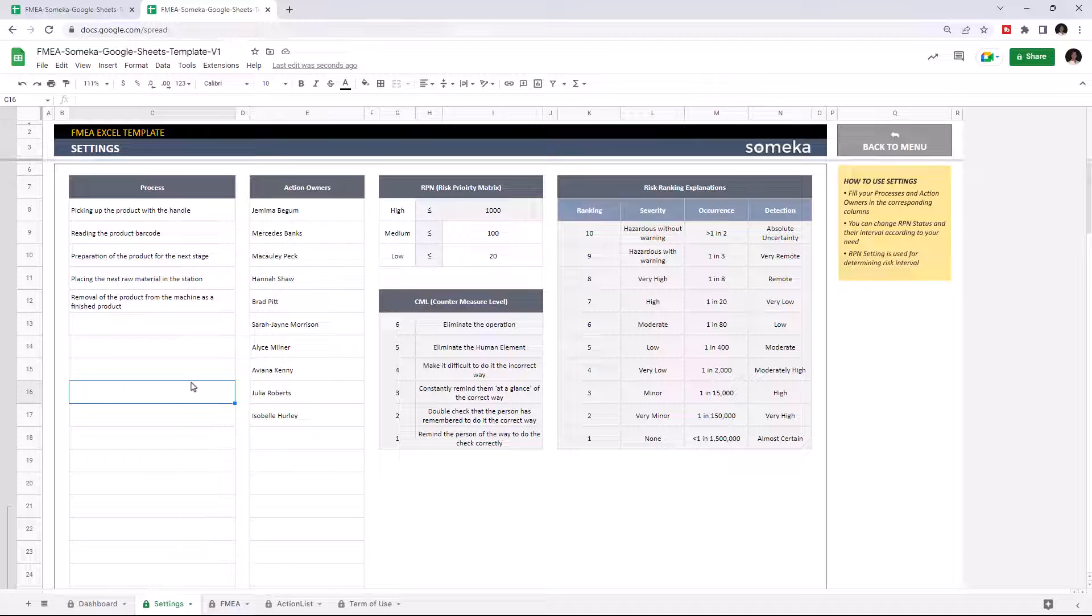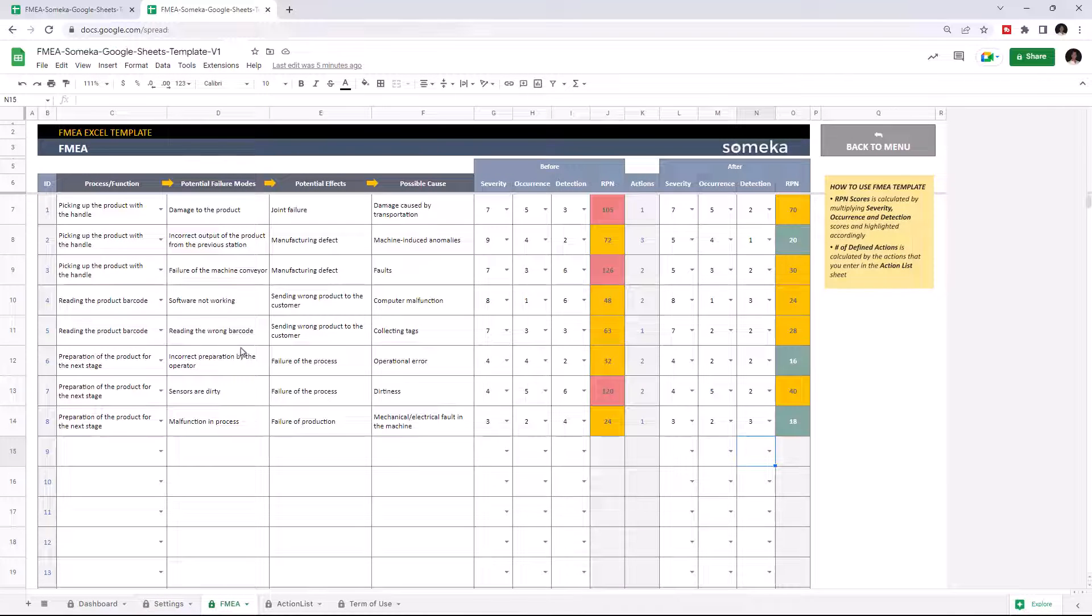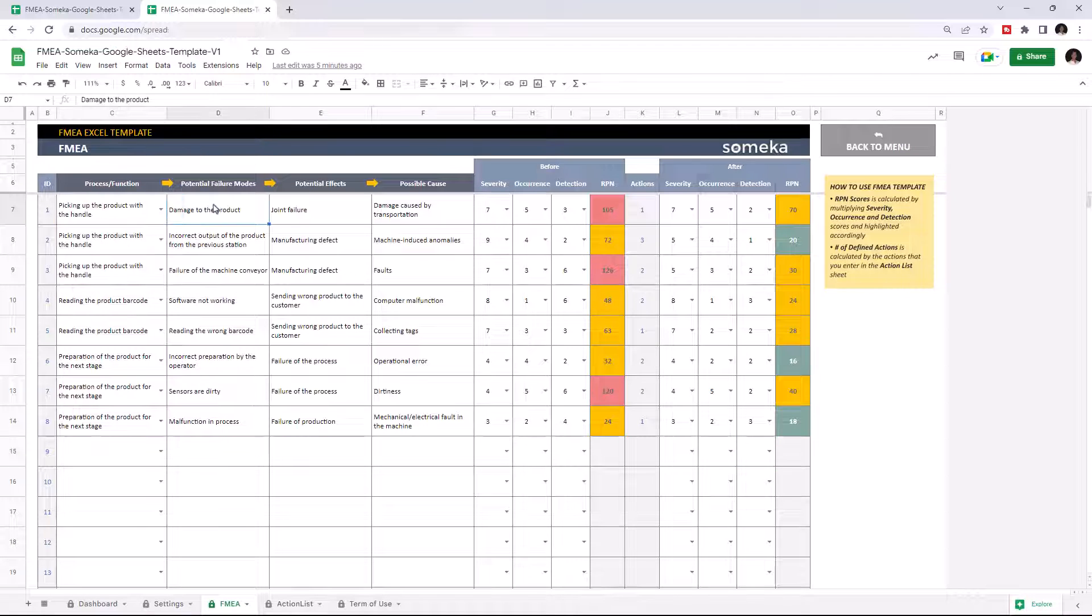Let's continue with the FMEA part. This is where you select your process, then write down potential failure modes, potential effects, and possible causes.